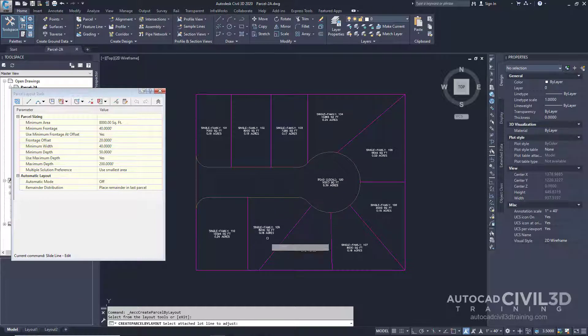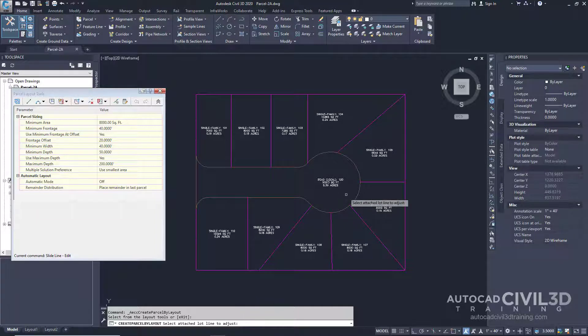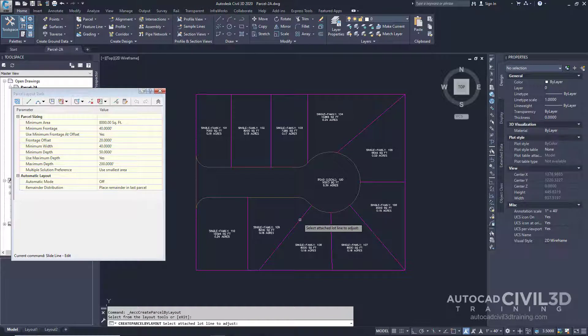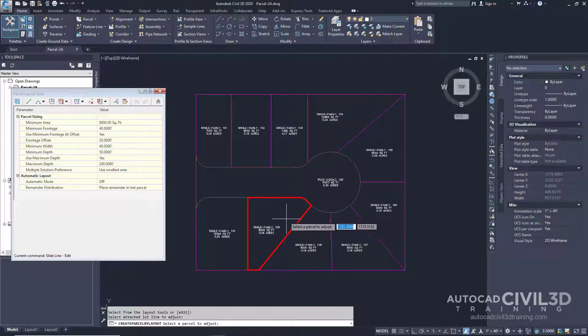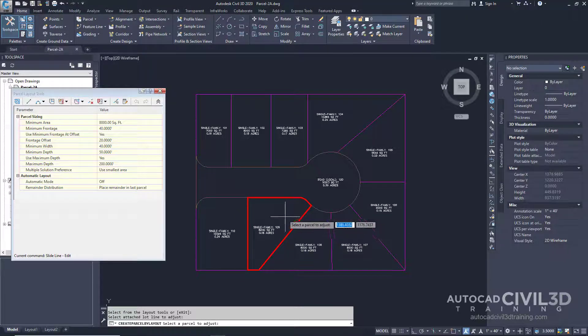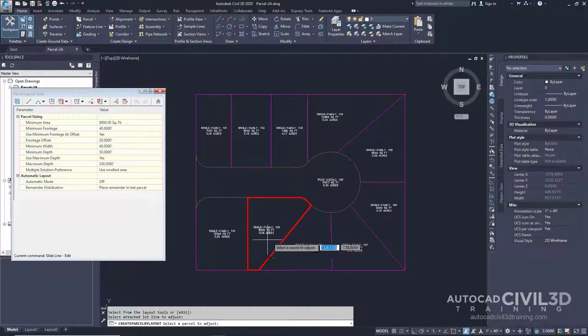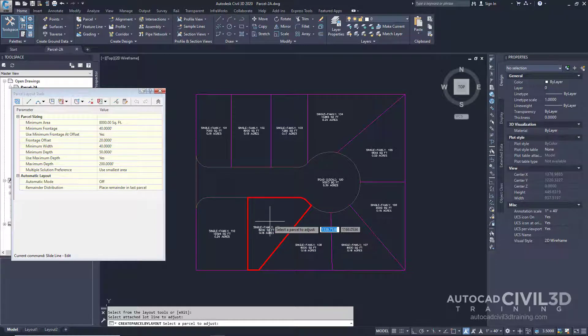You're now prompted within the command line to select the attached lot line to adjust. In the drawing, select the lot line between parcels 108 and 109. Select the parcel to adjust by moving the cursor over property 109. As you can see, the parcel borders are highlighted. Click inside the parcel.